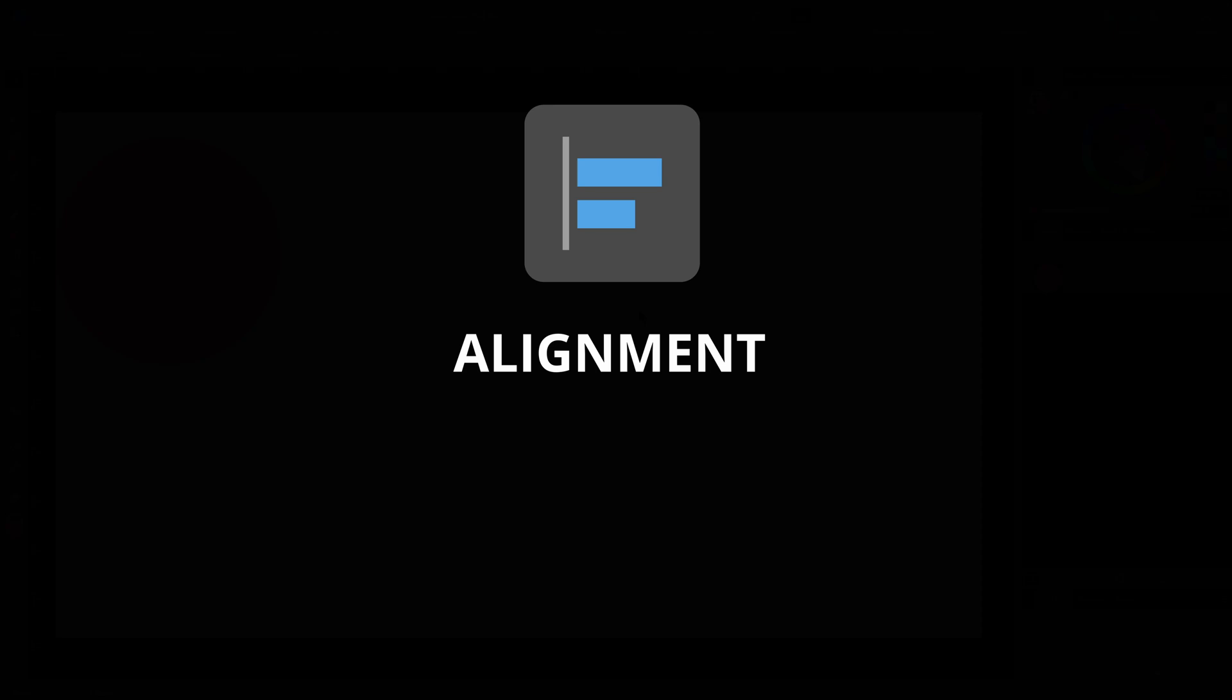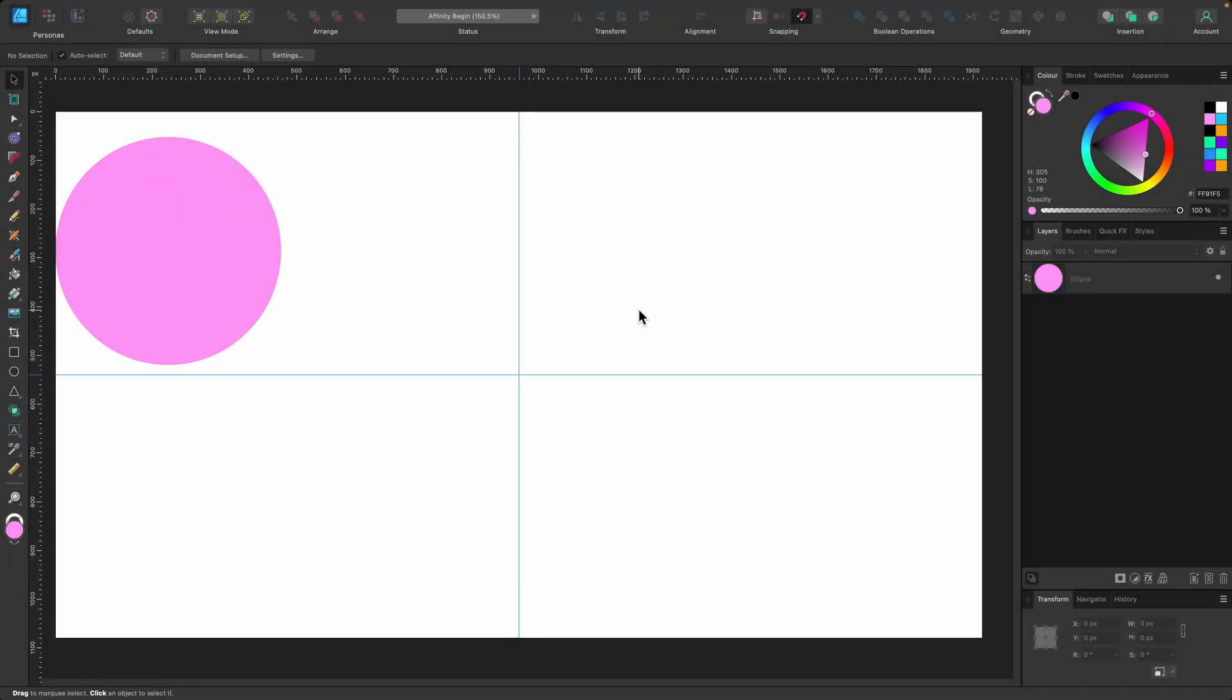In this section we're going to be covering the alignment tools. These tools are very handy to quickly align or space out single or multiple objects.